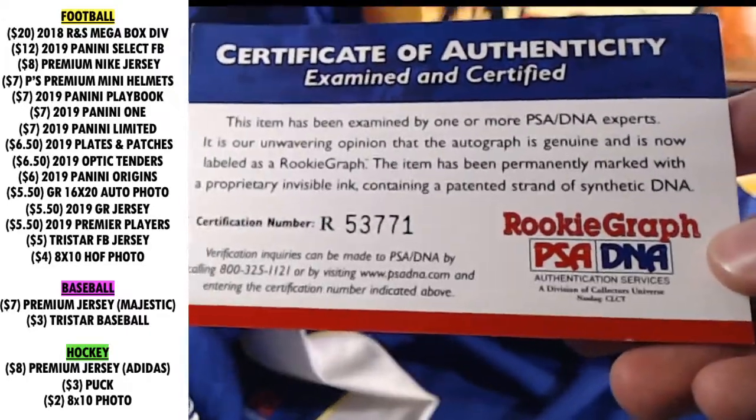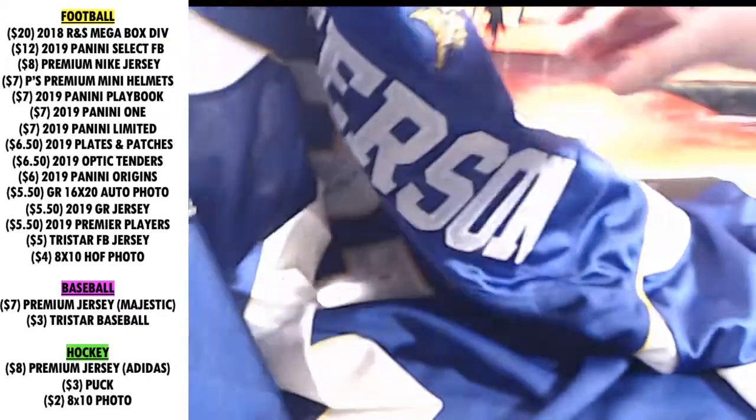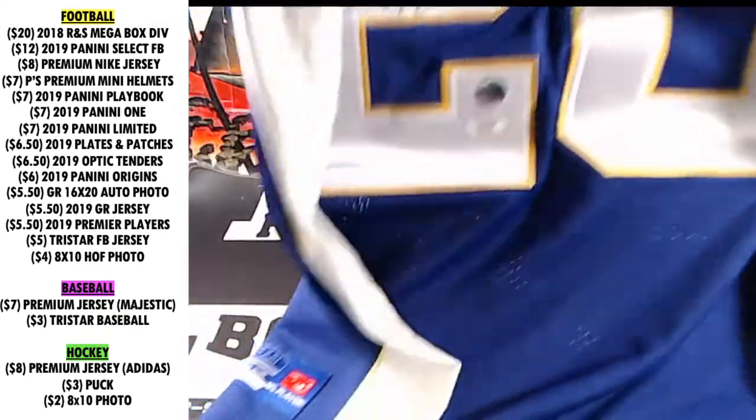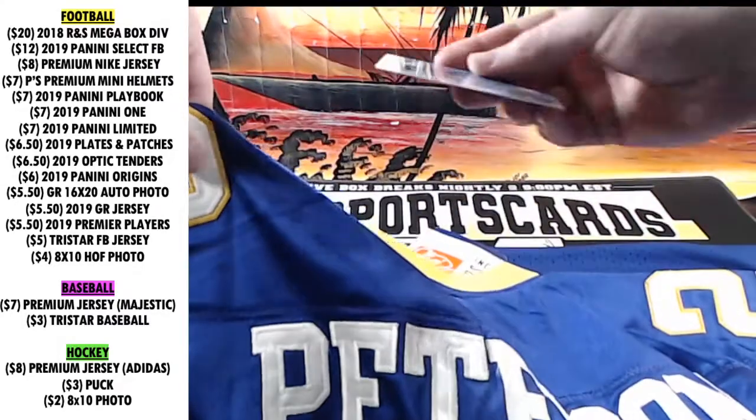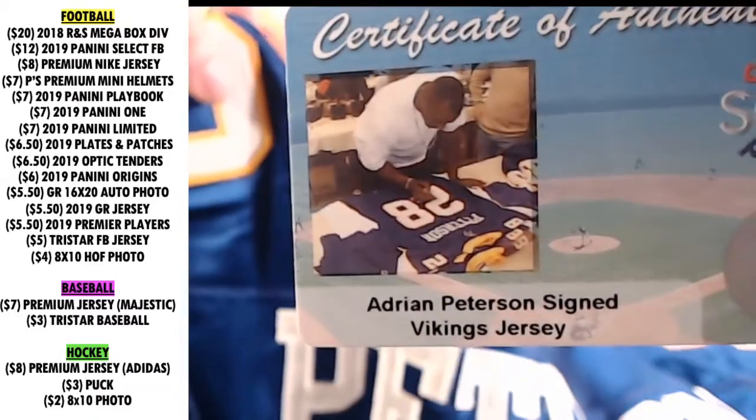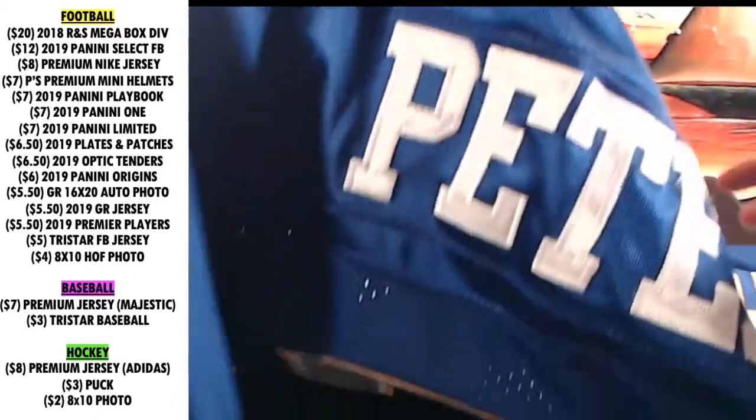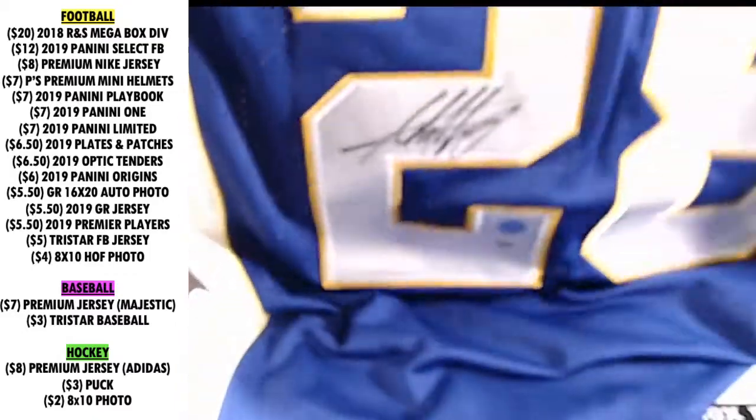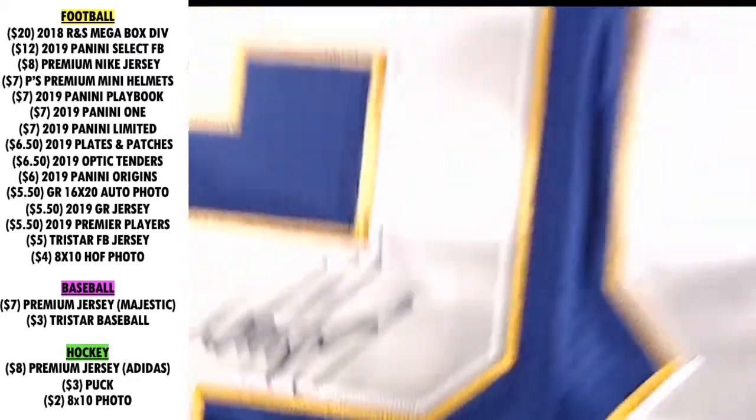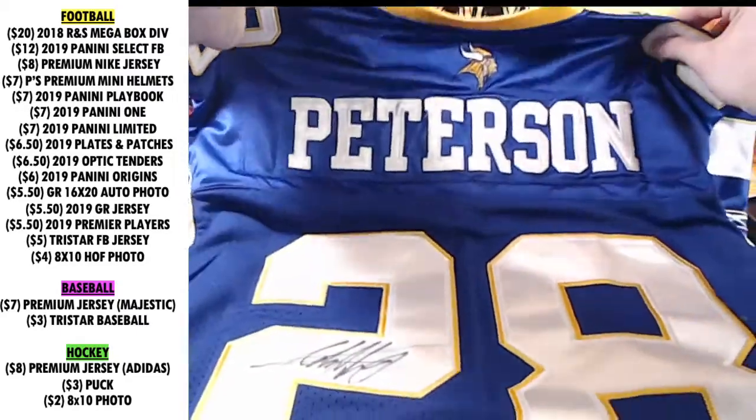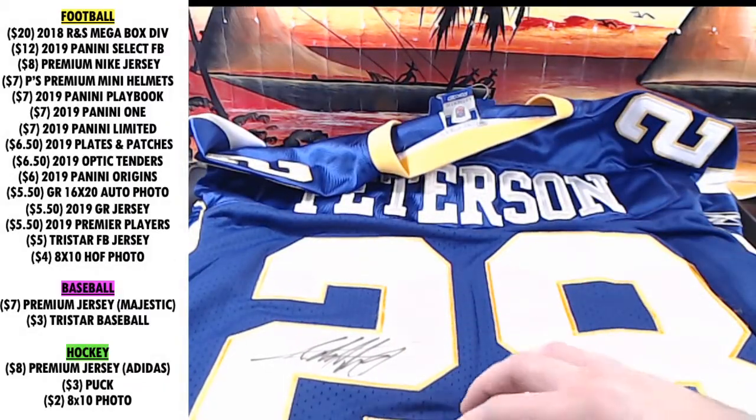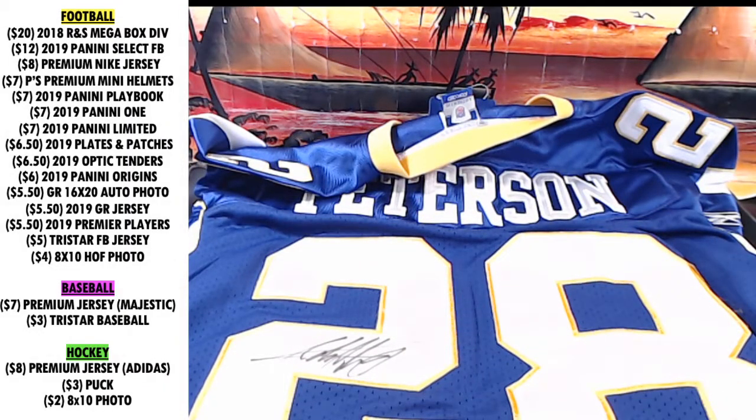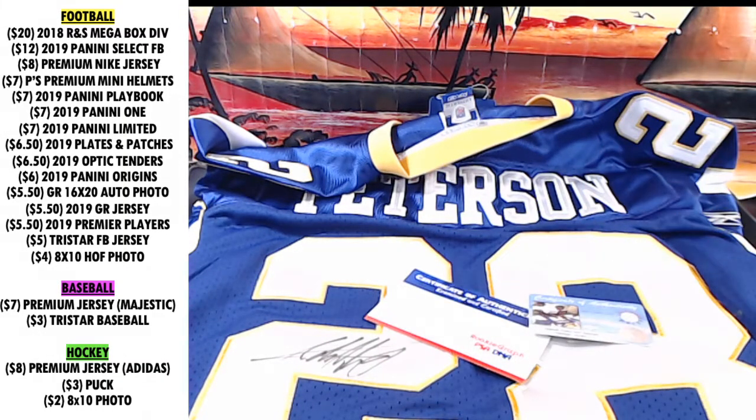K53771 rookie jersey. Short Sports as well. It's dual certified. A.P. He's got an A.P. jersey. There you go. Adrian Peterson rookie autographed Adidas jersey. Rookie graphed, dual certified. There you go.